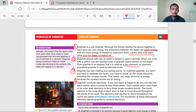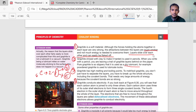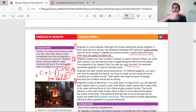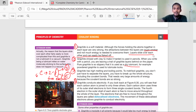Number four — graphite conducts electricity. Why? Because carbon has the configuration 2, 4. In order to make three covalent bonds, only three electrons are used up. So one electron will remain as a free electron. Each carbon atom will have one free electron, and that is why graphite is a very good conductor of electricity. These electrons can pass through the structure within a layer — not in between layers, but within a layer the electrons can flow.